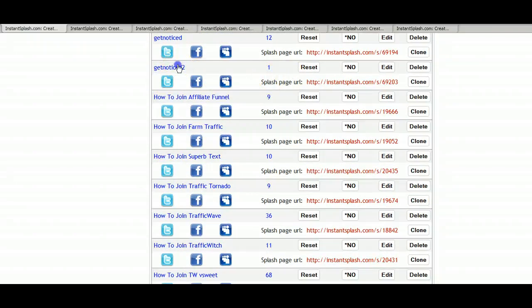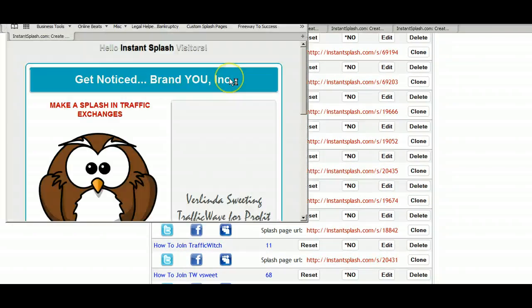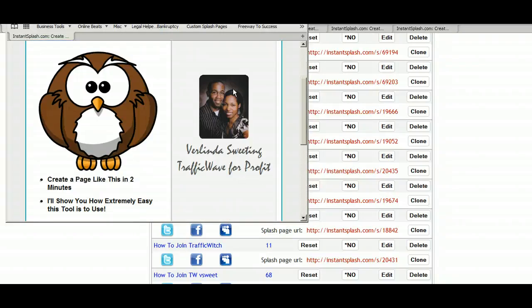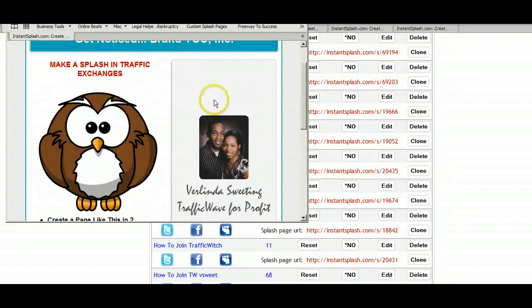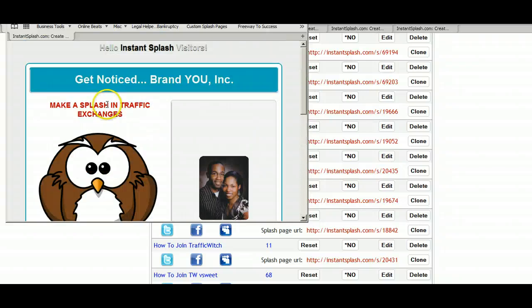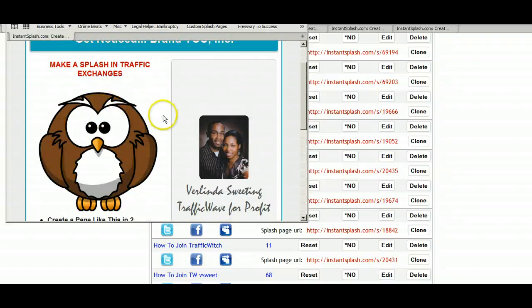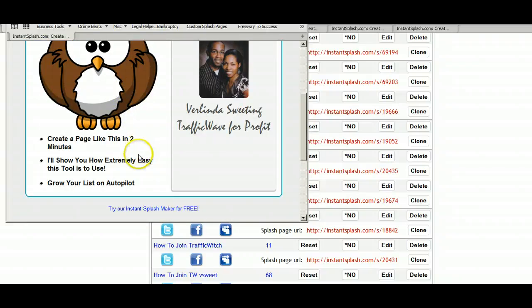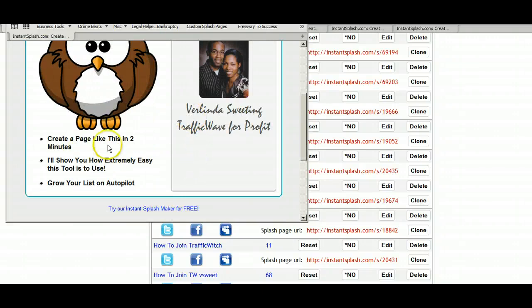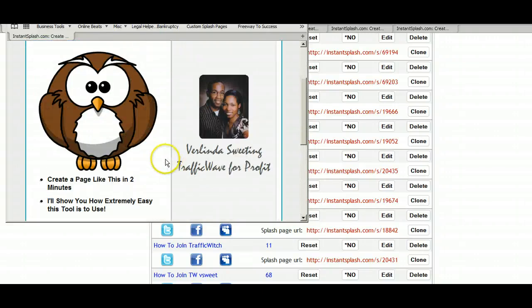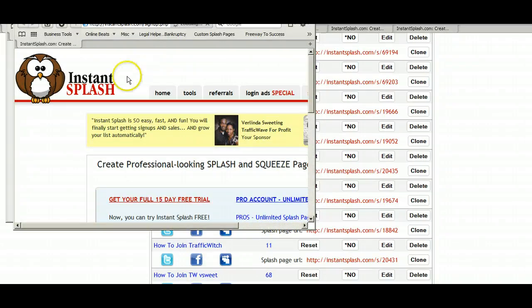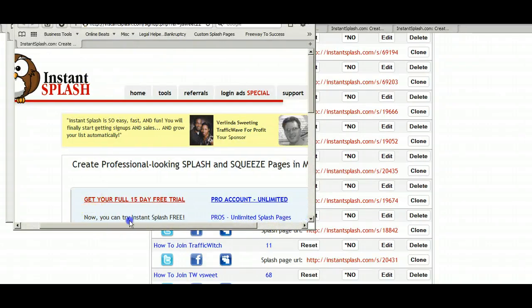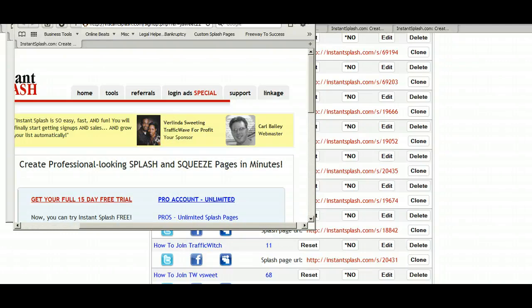Here we go. And there we go. Now you can always adjust the image and make it a little smaller. But here's an example of what you can do. And they can click on the owl. And the owl will take them to your instant splash affiliate link, affiliate page.